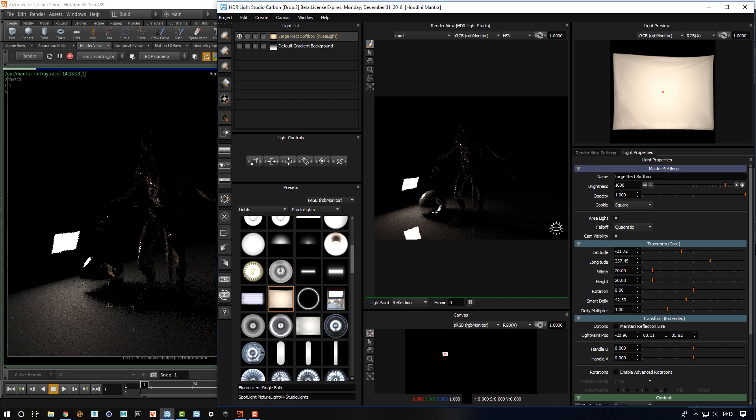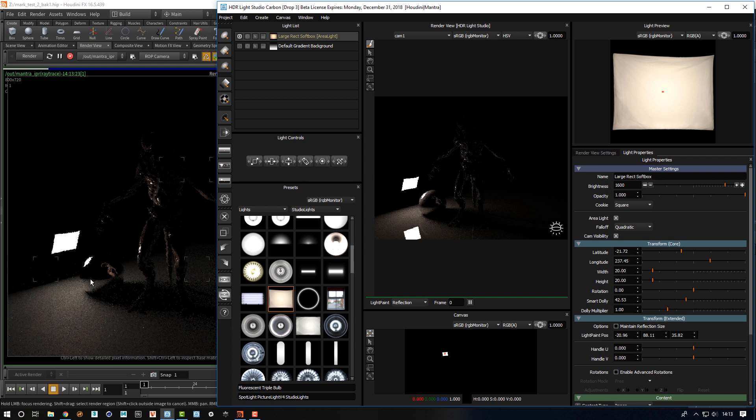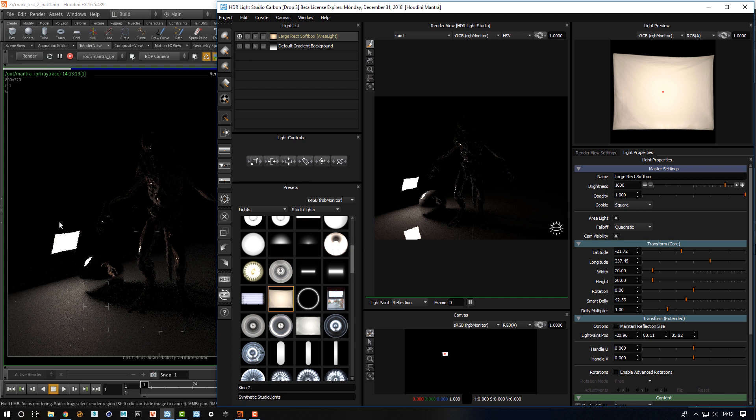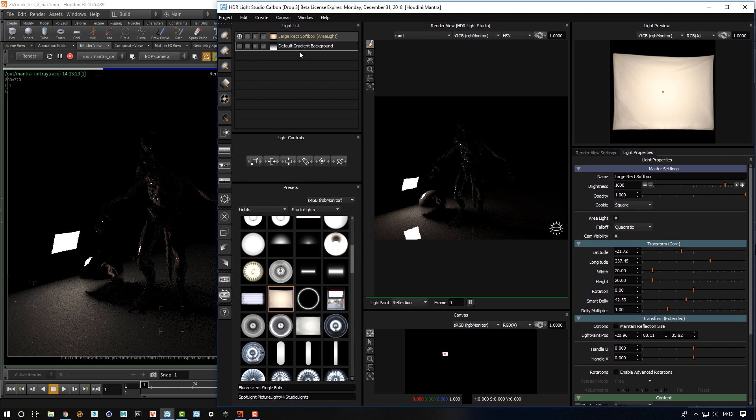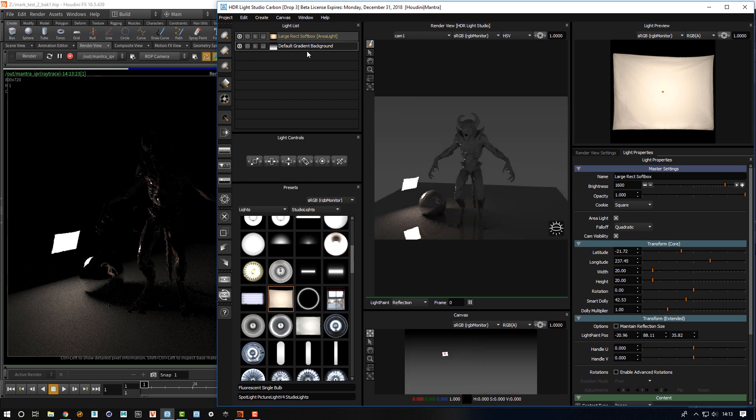You can see the light there is created and being controlled from HDR Light Studio and all of that sent to Houdini. Now if I turn the background back on again, the default background that's on the HDRI map...